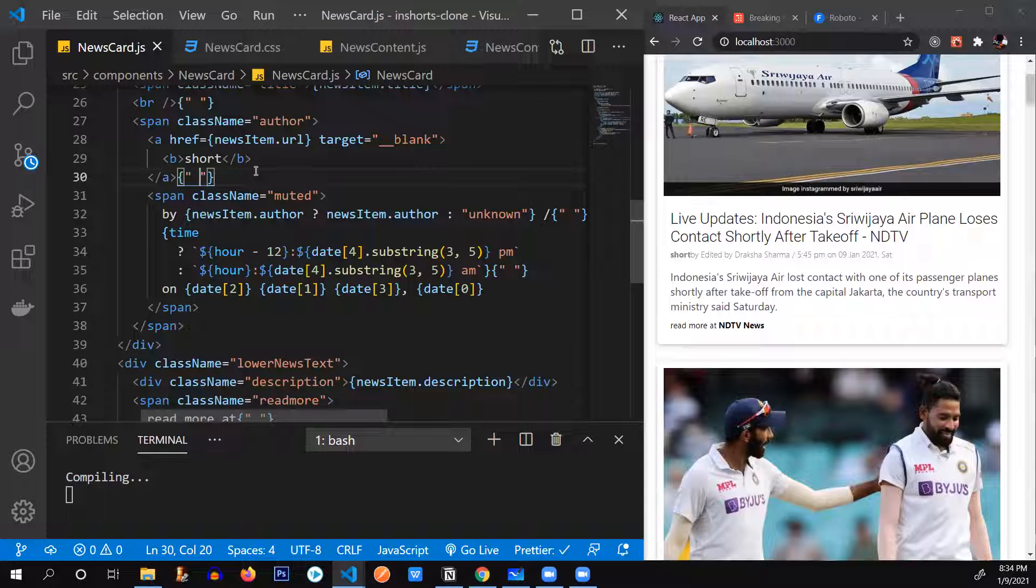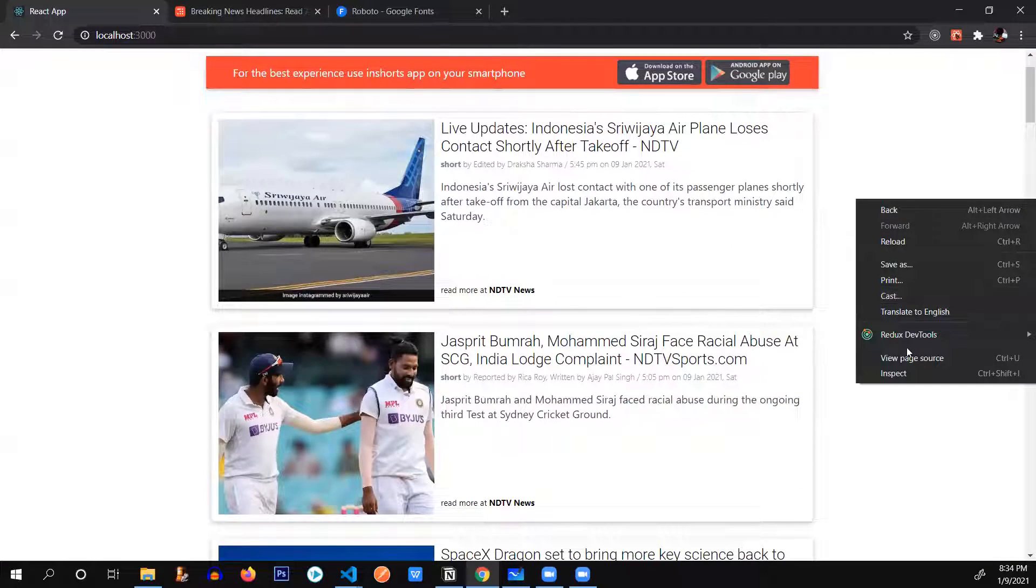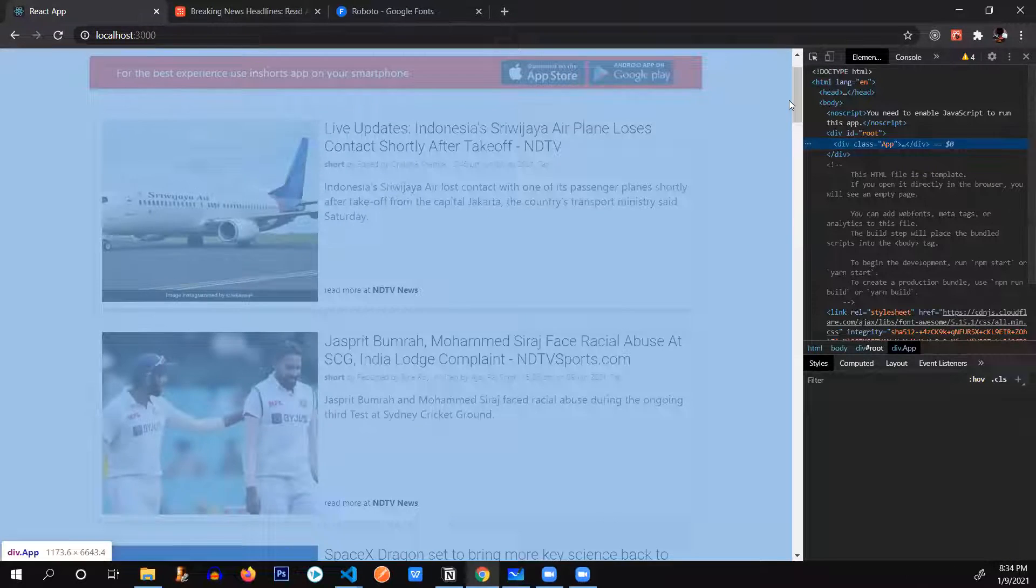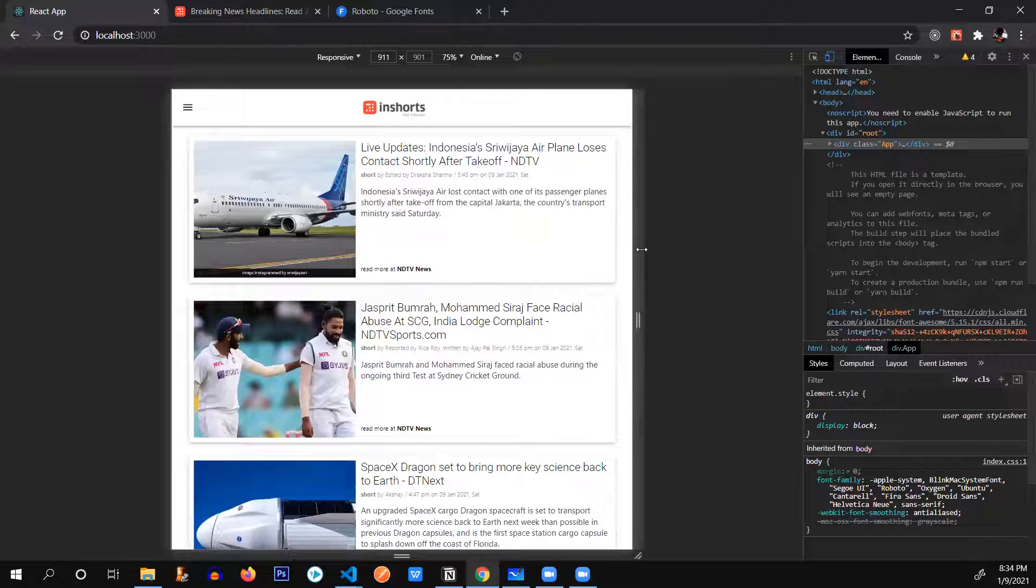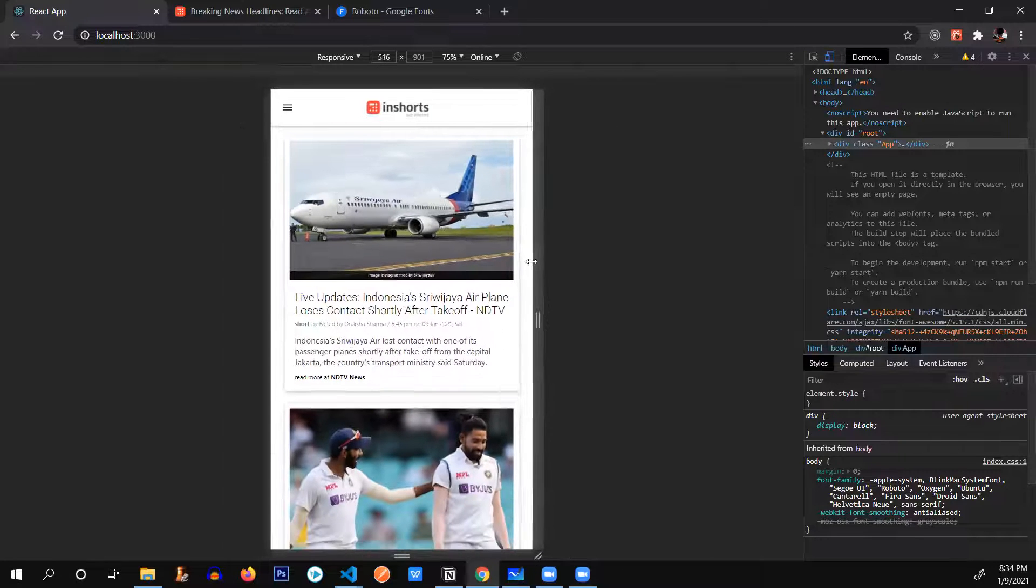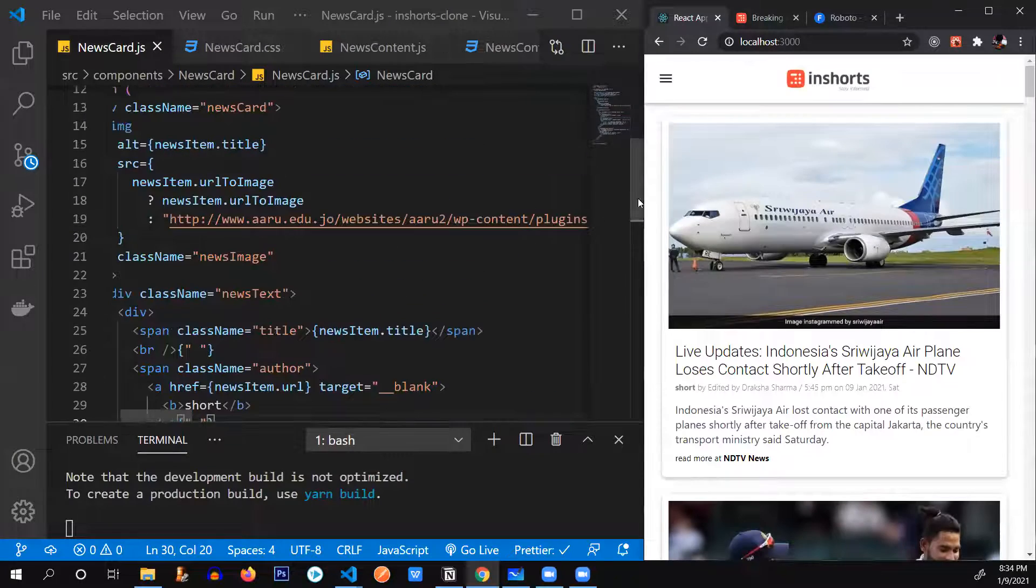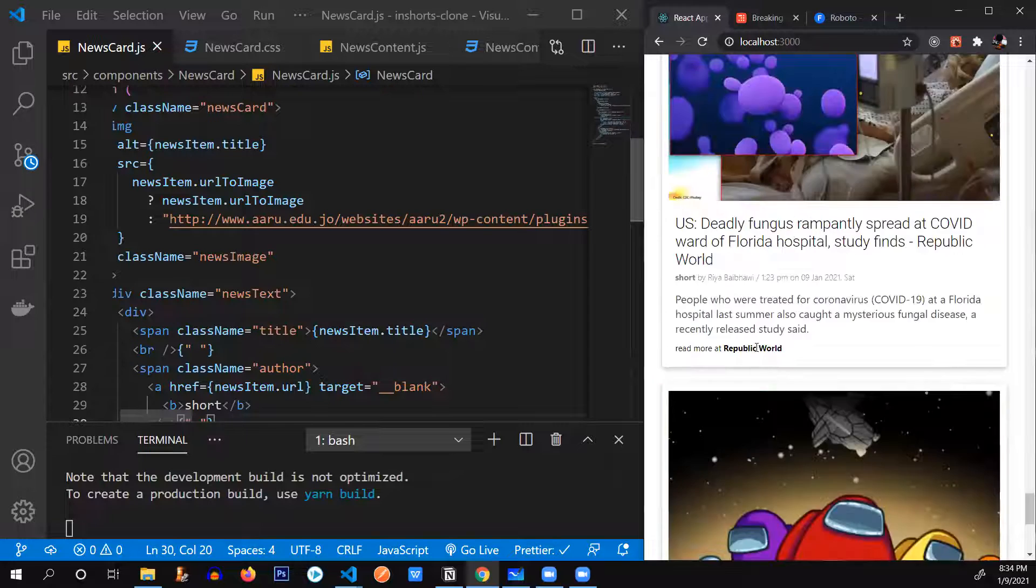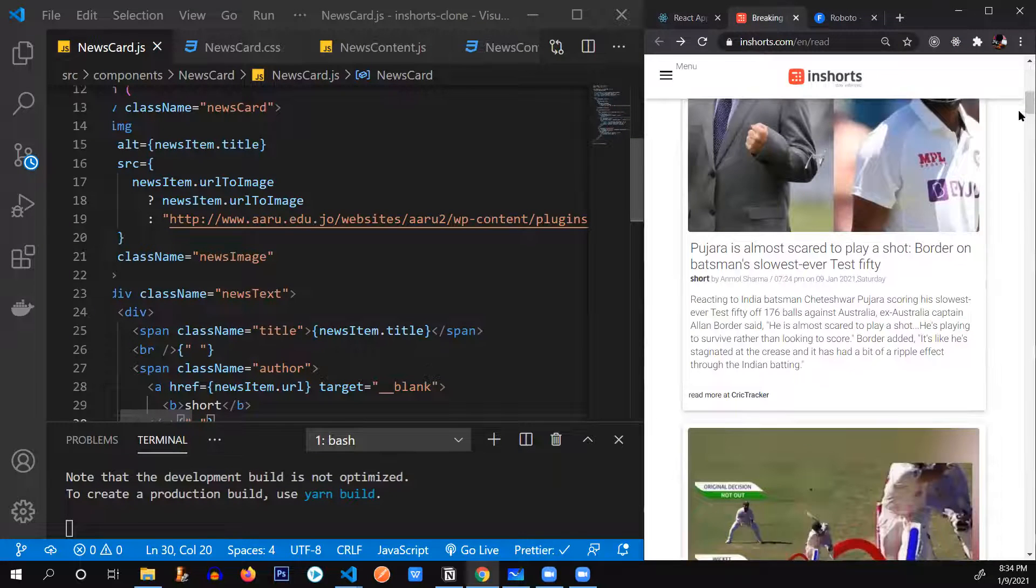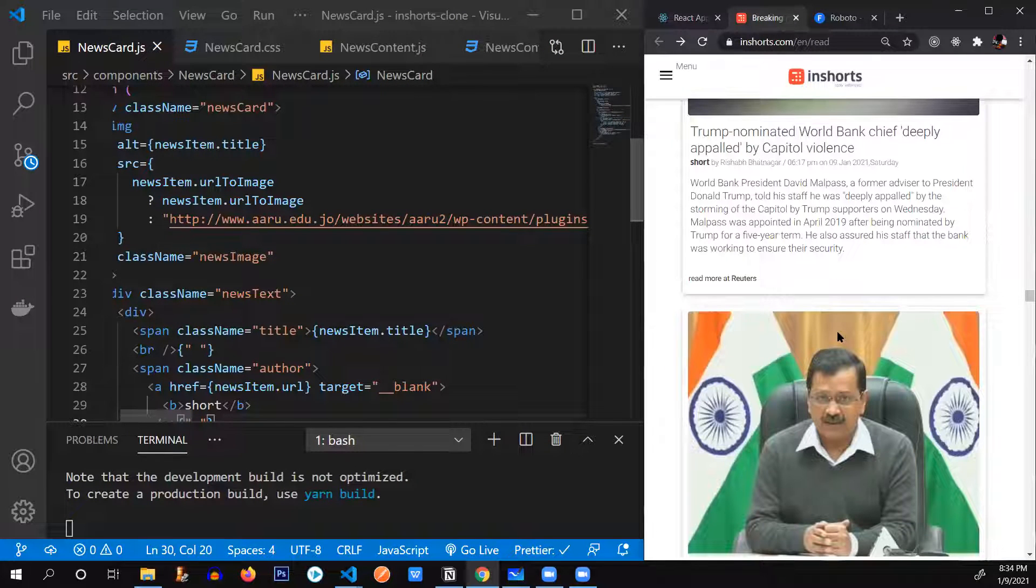Alright. So we have successfully created our card and it's responsive as well. Let's check. By doing this. See. This is the main screen. And this is the smaller screen. Great. Successful. Alright. What else do we need to do? Yes. We need to provide the pagination. The load more button. Right. Here. Let's see. This load more button. Right here.